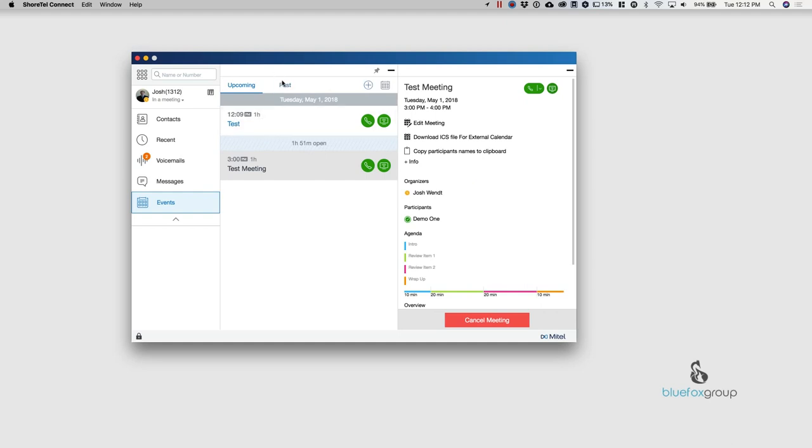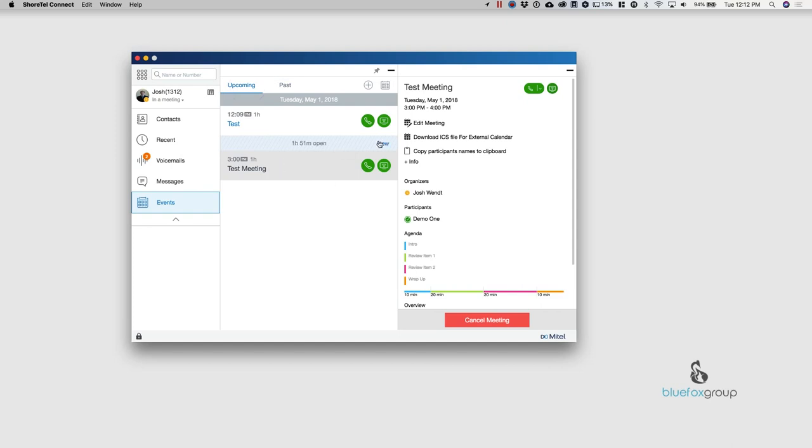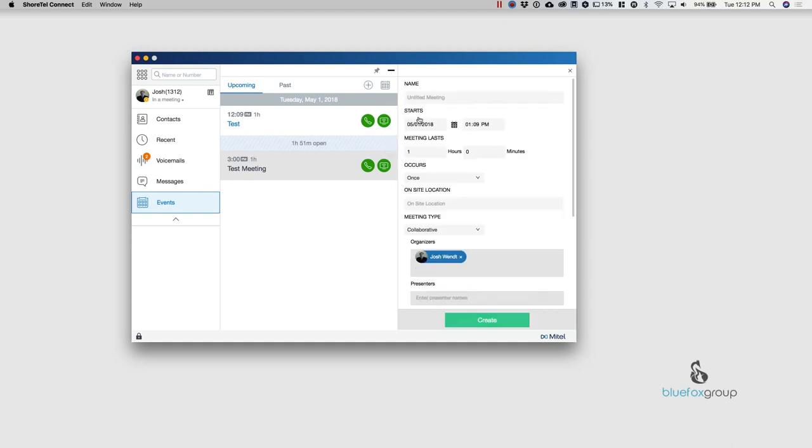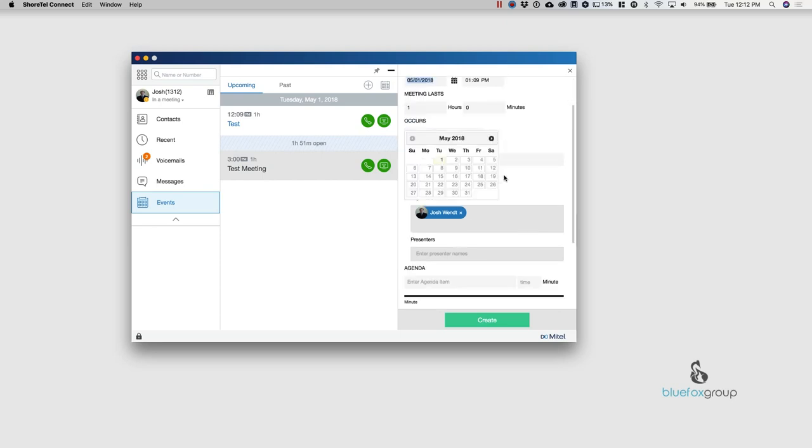Once the meeting is done, it will go ahead and go to the past. And another nice little feature is right in here. It'll show me that I actually have some time open. So if I want to go in here and it's like, Oh, I've got an hour and 51 minutes open and I want to just create a meeting because I've got something really important to talk to somebody about. I can go in here. I can create the meeting.